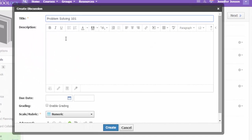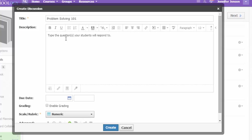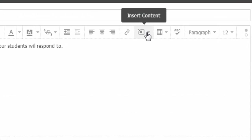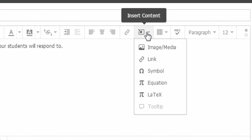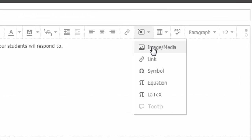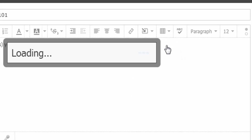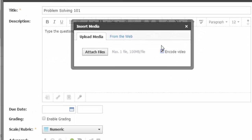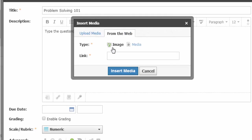Give your discussion a title, and then in the Description box, this is where you can type the question or questions your students will respond to. Now I need to embed my video. So I'm going to use the Insert Content button and select Media, which is right next to Image — Image slash Media. My media is already on the web, so I'll select that option, and it is not an image, it is Media.